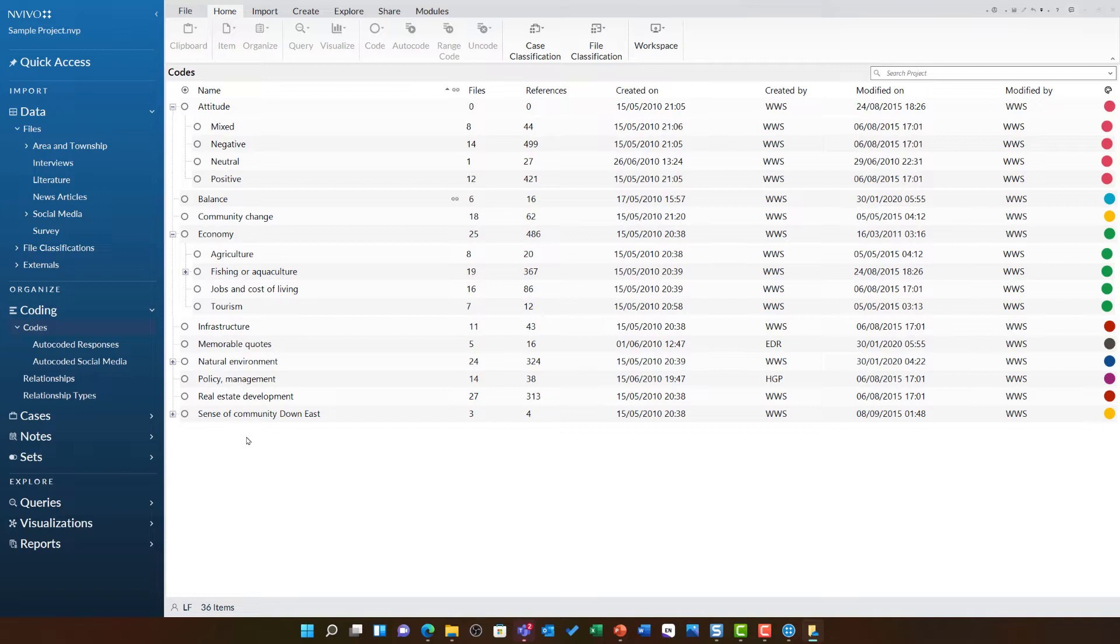It avoids duplication in their coding framework. You could imagine how bloated this structure would be if we had negative about the economy, neutral about the economy, positive about the economy, mixed about the economy, positive about community change, neutral about community change, mixed about community change, negative about community change and so on. You get the picture. This is a very effective and efficient coding structure.